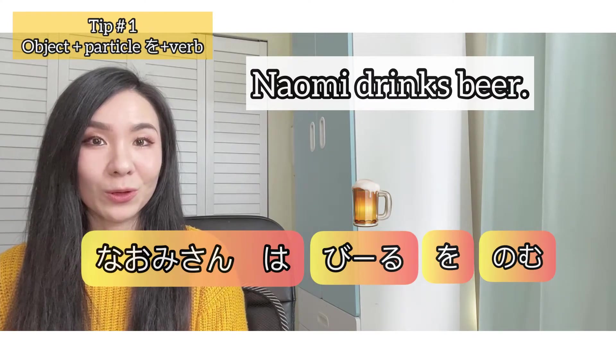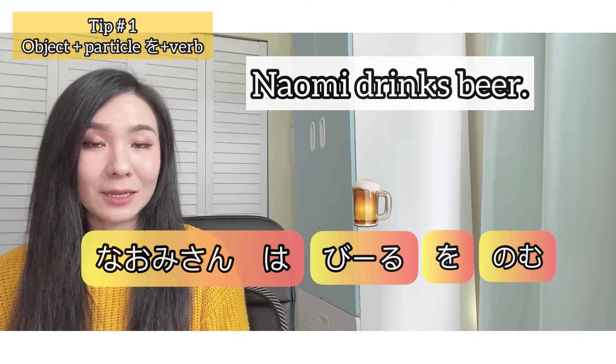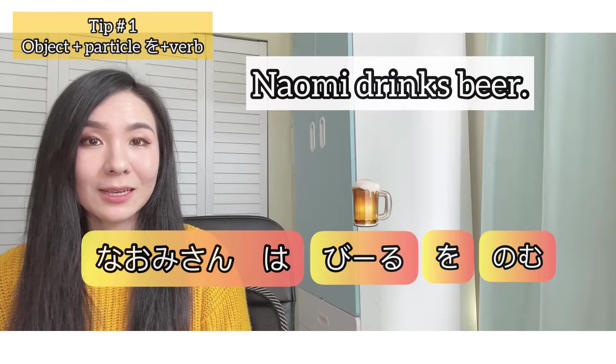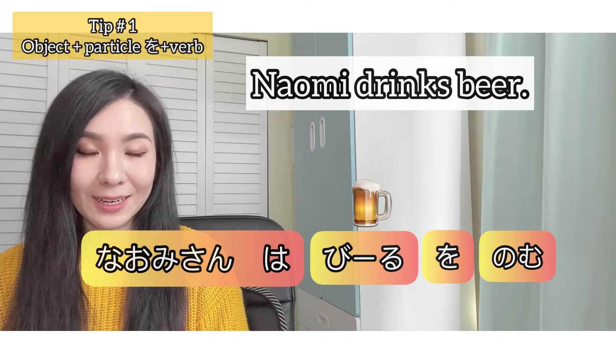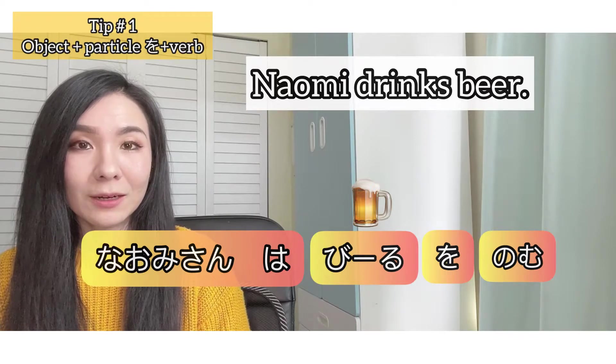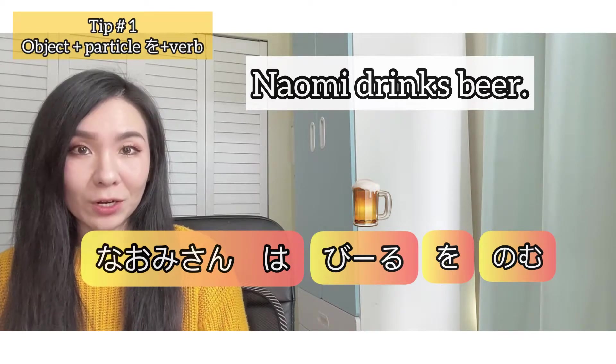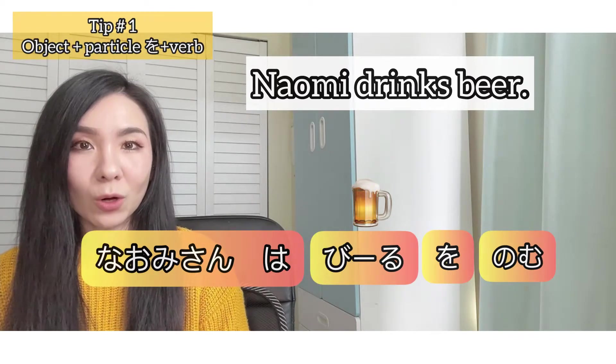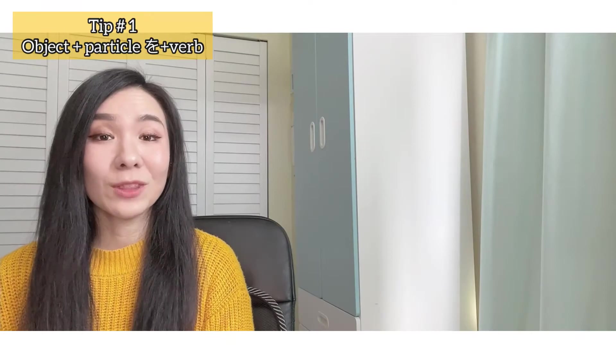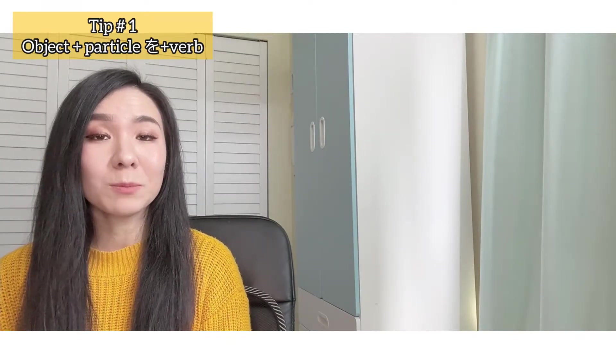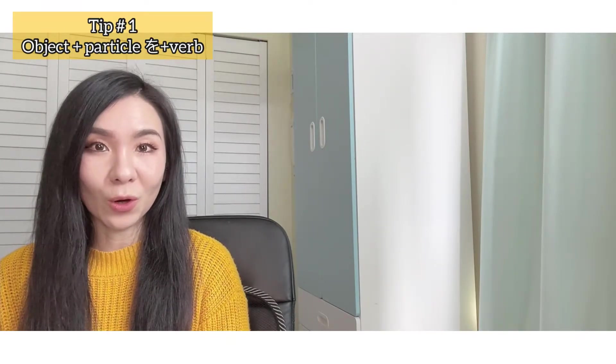The answer is Naomi-san wa biiru wo nomu. Nomu - to drink. Drink what? Beer. So biiru is an object here. And particle wo comes right after beer, and then the verb. Object wo verb. So that was the most basic usage of particle wo.